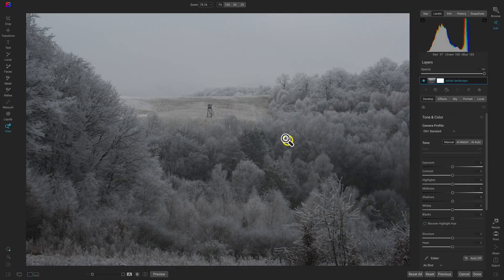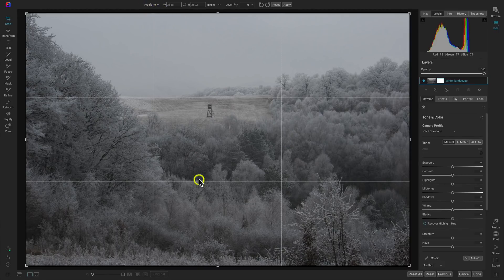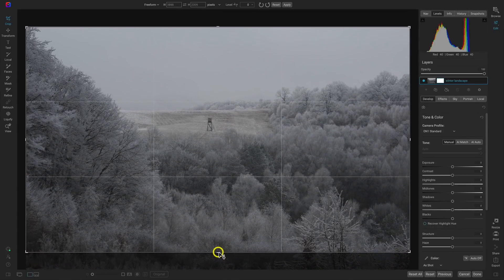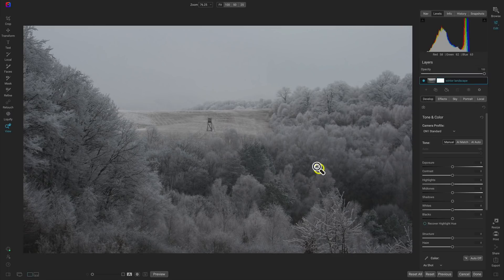With those dust spots removed from our background, let's modify the framing and composition of this image with the crop tool. Let's hit C on our keyboards to pull up the crop tool. I'm going to make sure the Freeform option is selected, then I'm just going to pull up on the bottom handle to remove some of that excess area on the bottom. Everything looks pretty good — let's hit Apply, or you can hit Enter on your keyboard.